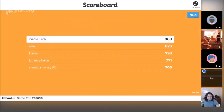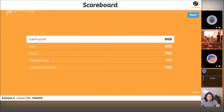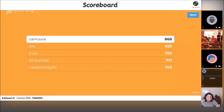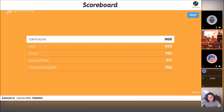You can see there's a difference based on who answered first. In first place is Kimura, followed by C, then XC, then Binary Fate, then NeedMoney90. You can't just get it right to win — you also need to answer quickly. So be ready. While voting is occurring, if you're in the chat, don't speak because it will make it so no one else can see what the answers are.